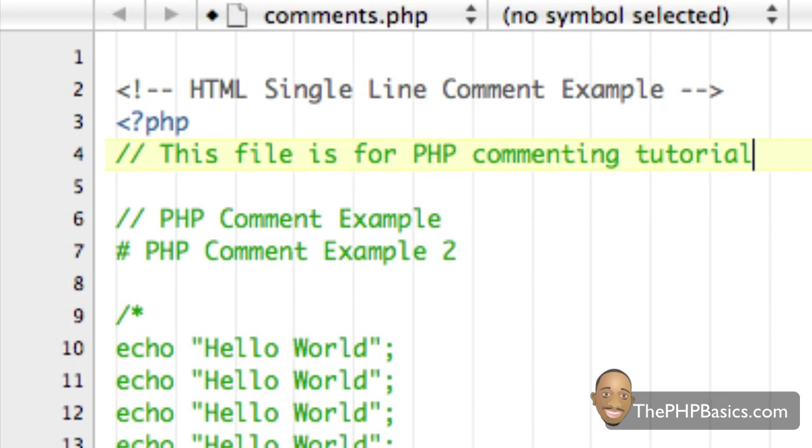It really is a good commenting practice to always comment your code because think about it from a year or a couple of years from now, you're not going to remember exactly what you were thinking when you were trying to write this PHP code.